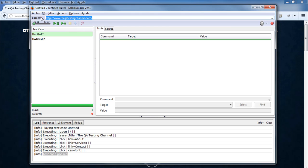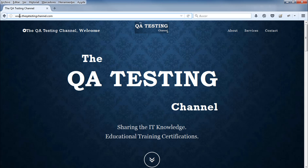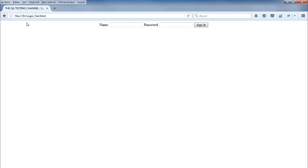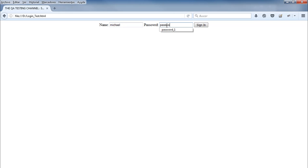For this website we're going to use two text fields and one button. We will send information like the username and password, and then click on Sign In.